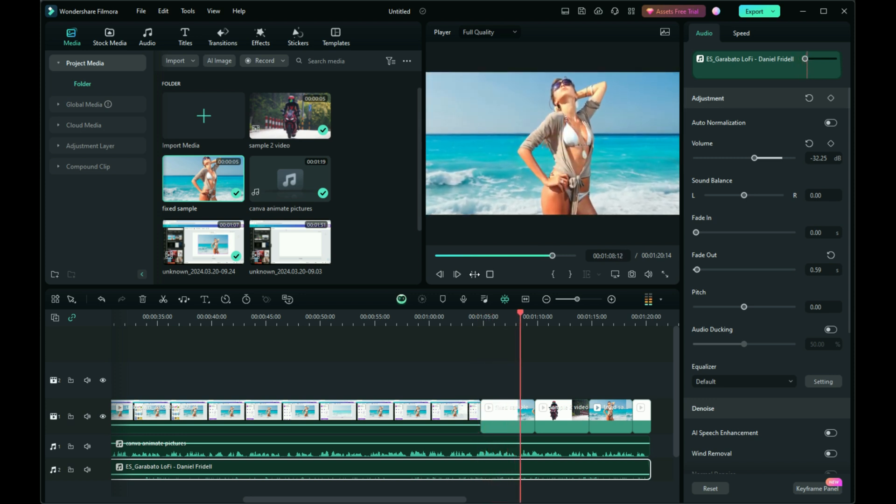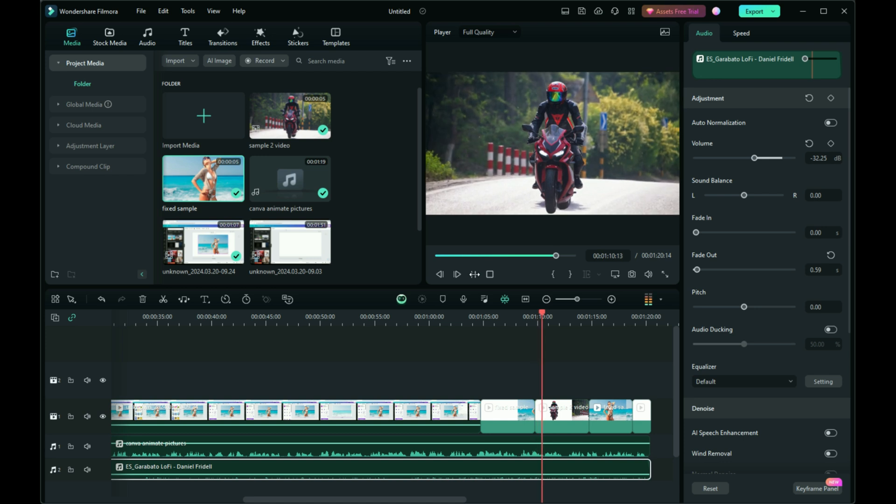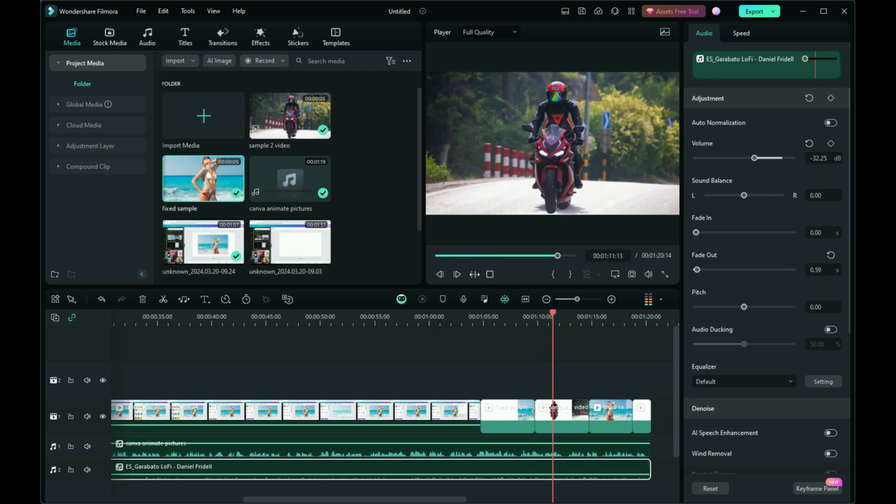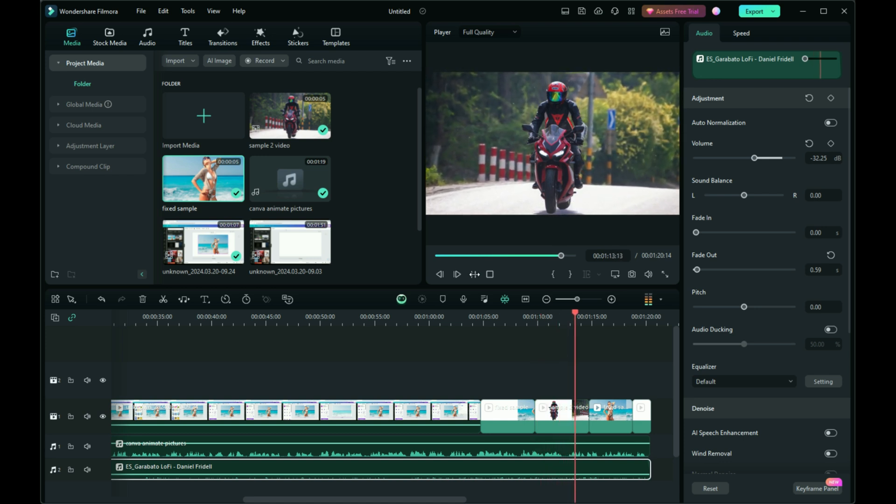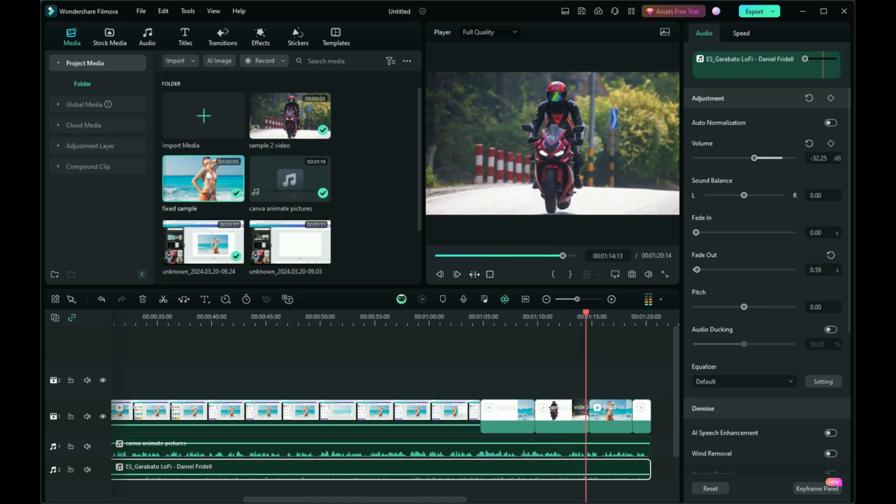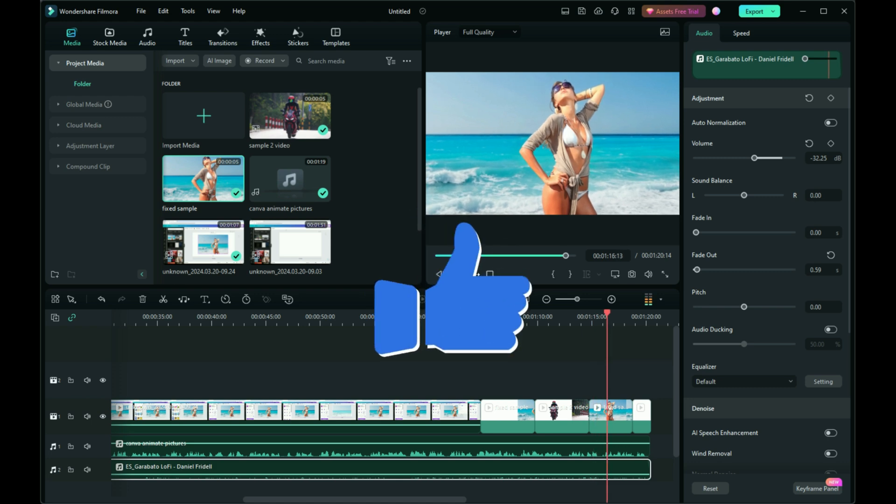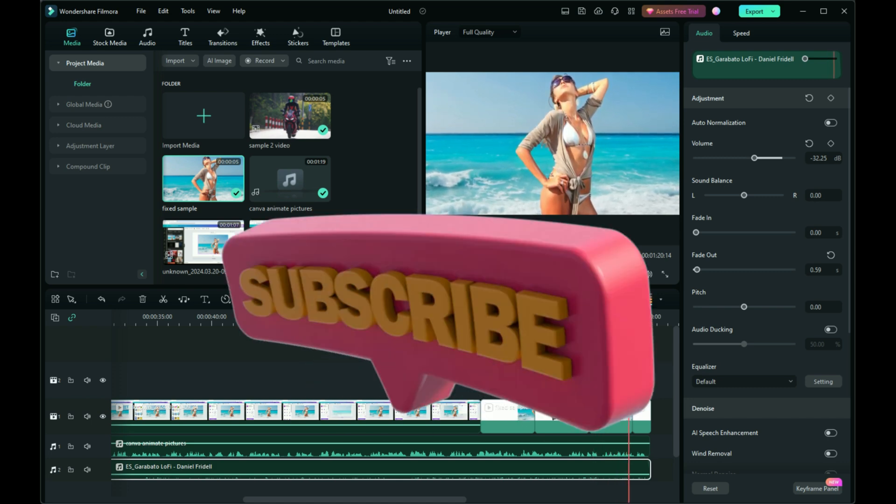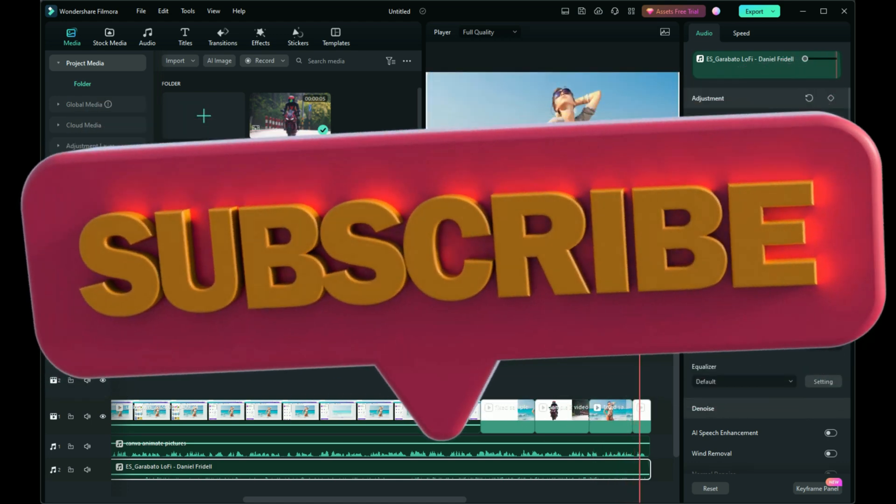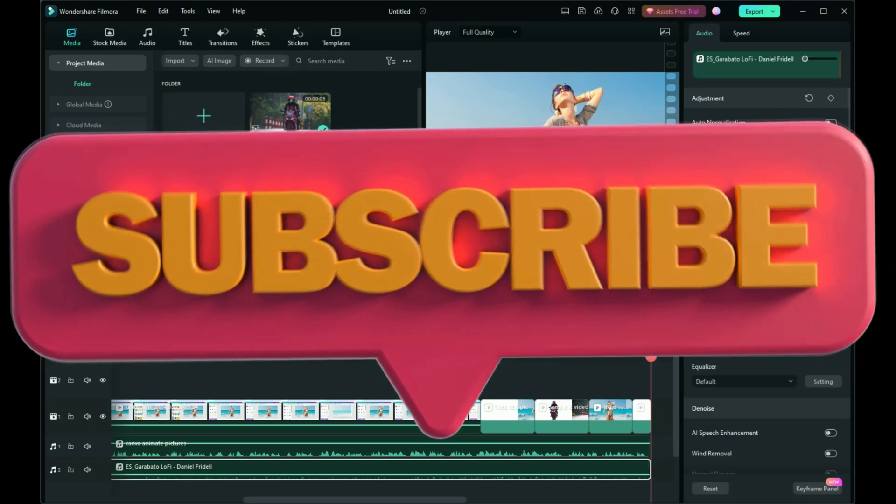That concludes our tutorial on synchronizing your voiceover with video in Filmora. If you found this guide useful please give us a thumbs up and subscribe for more editing tips and tricks. Happy creating!